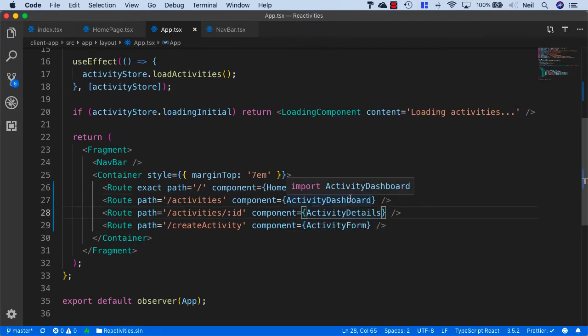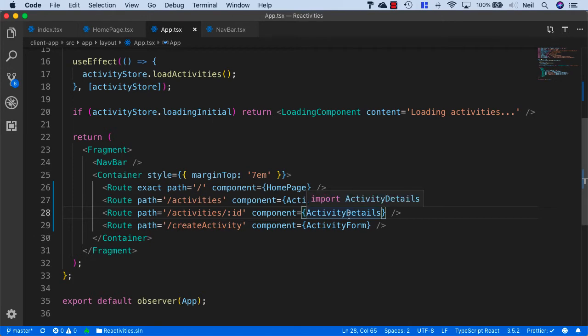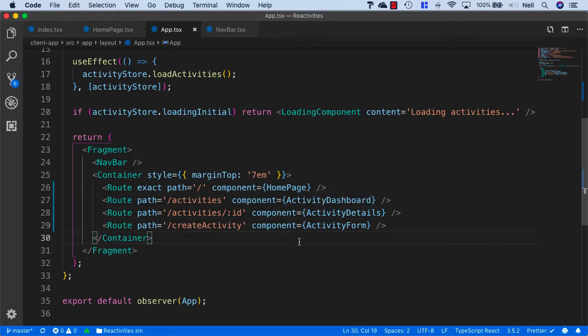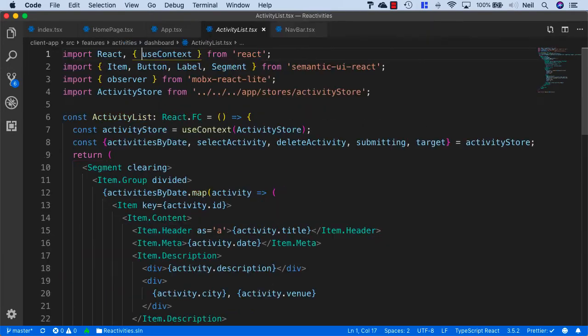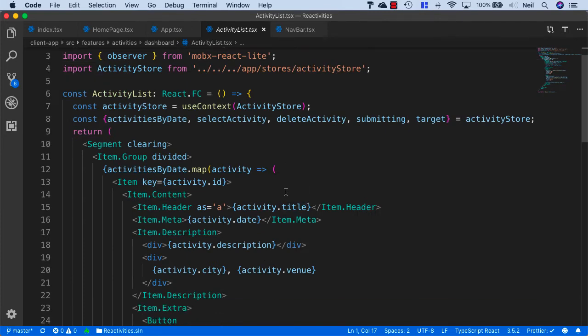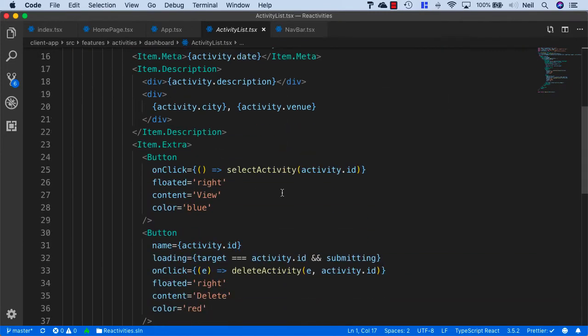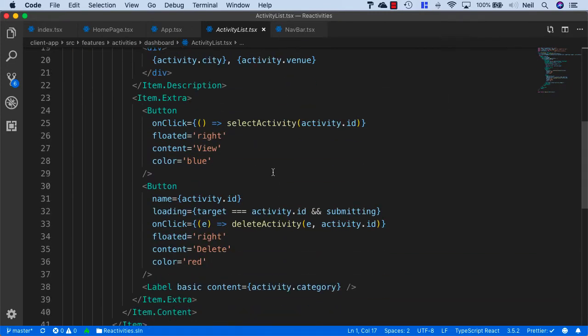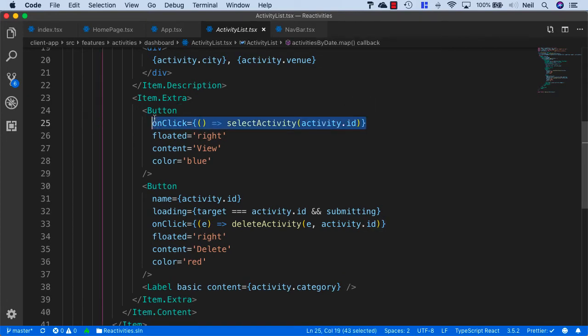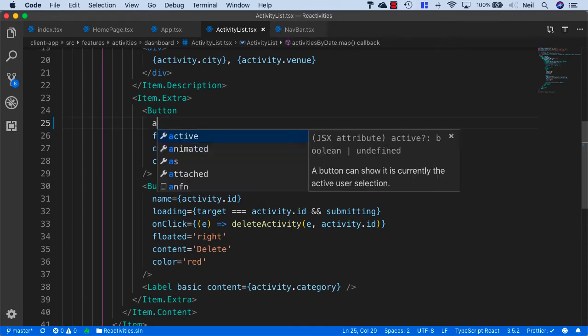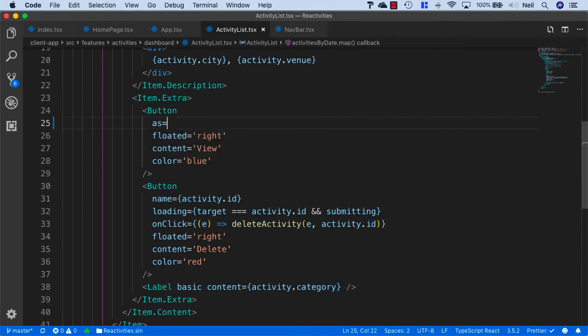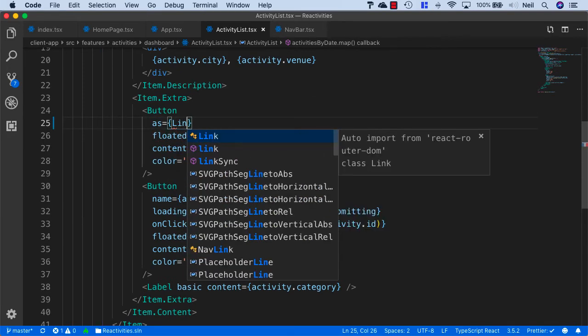And what we also want to do is go to our list component. So we'll go to the activity list, and what we want to do is instead of using this select activity function, we'll remove the onclick event, and we'll say as equals link as the component.